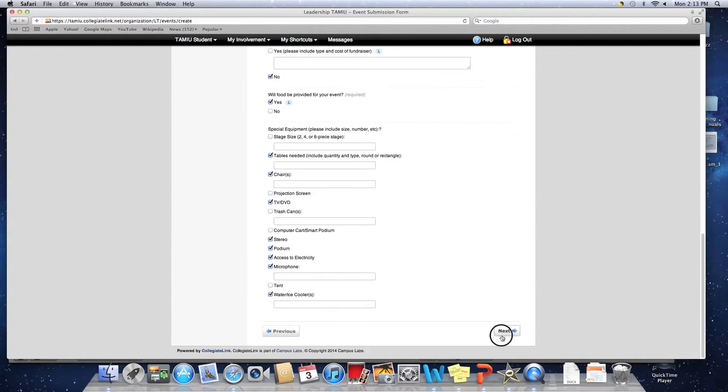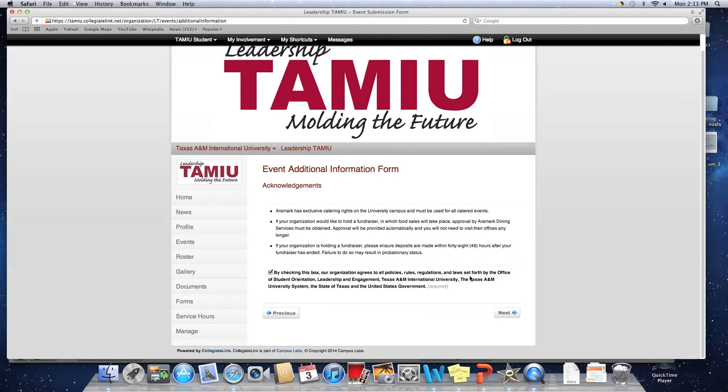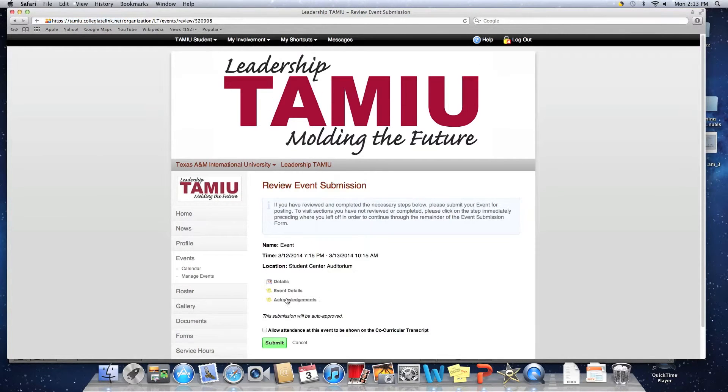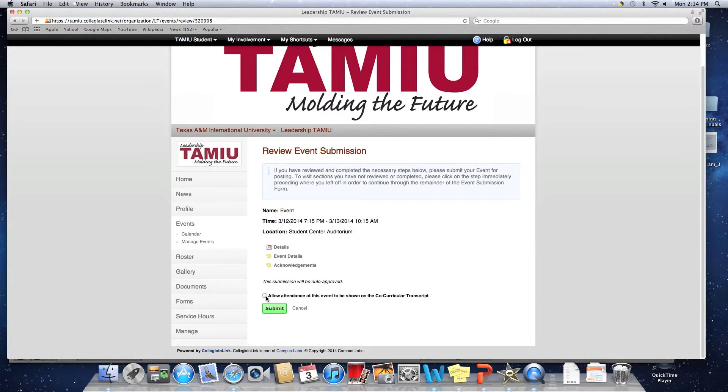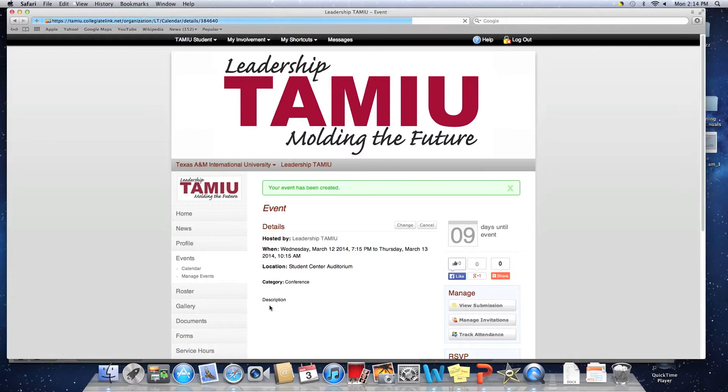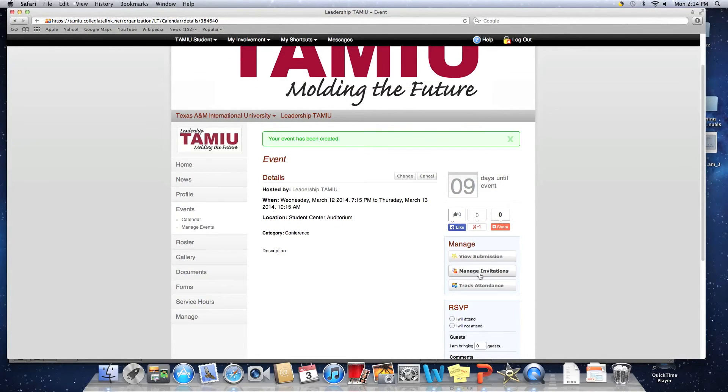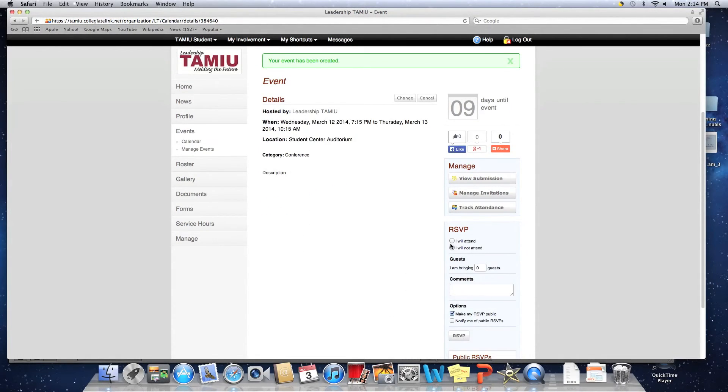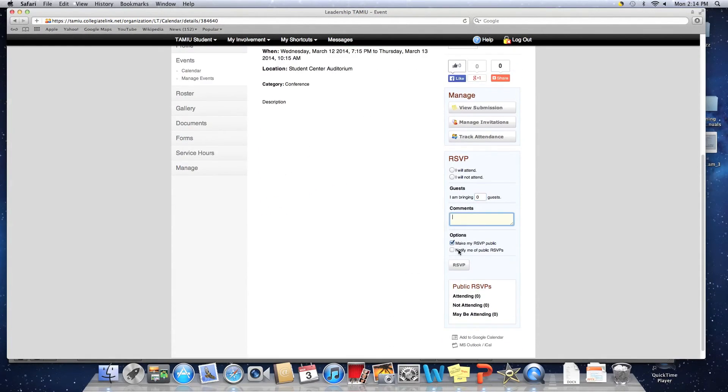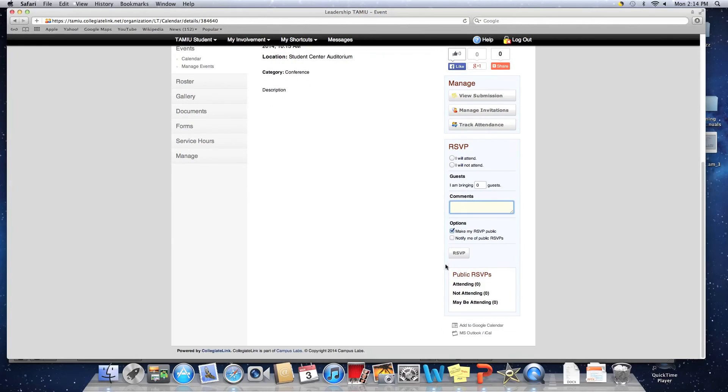Step 5. Once everything is filled out, click on Submit. Within two weeks of your submission, you should receive an email to see if your event is approved or declined.